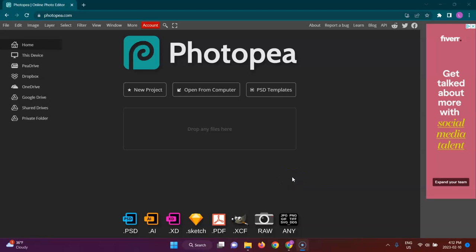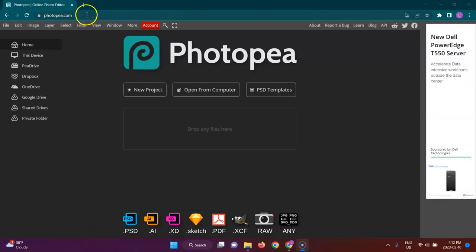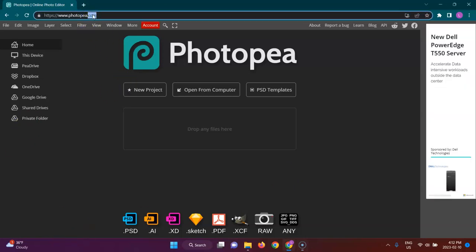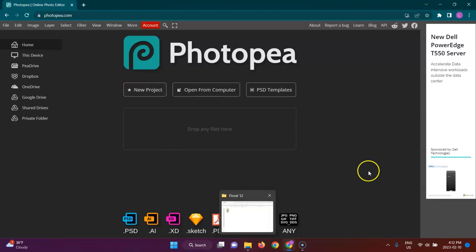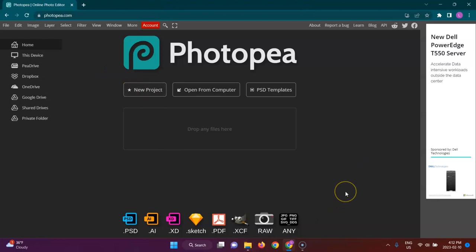Hey there, I'm going to be showing you how to edit the aspect ratios of your images for free and without cropping. You can do this with Photopea, which is an online image editing tool.